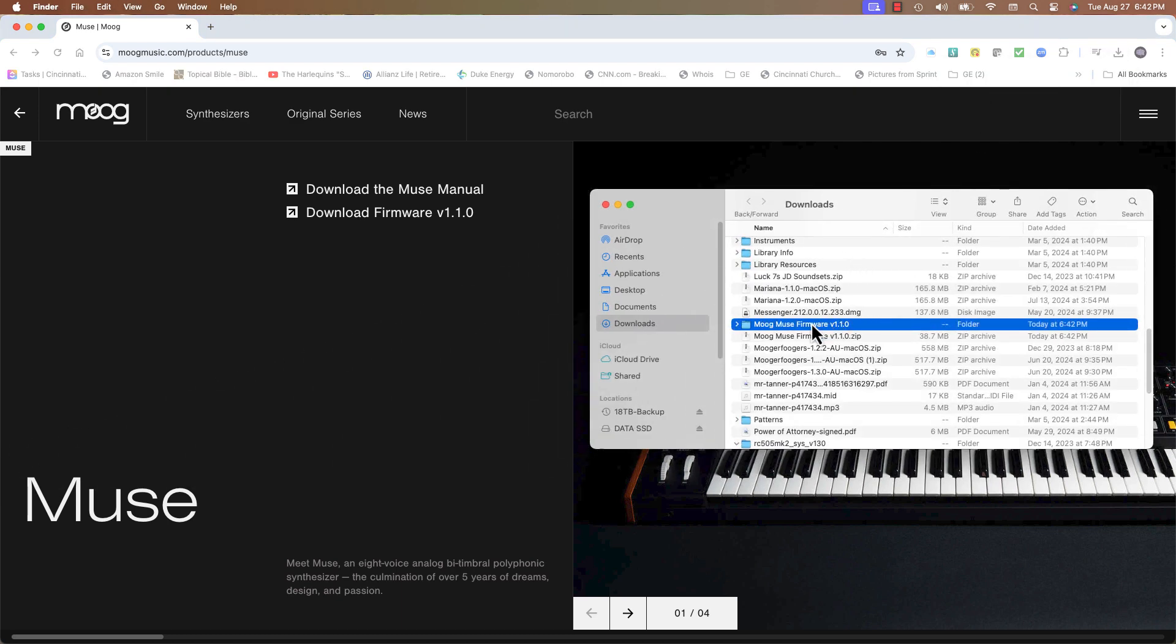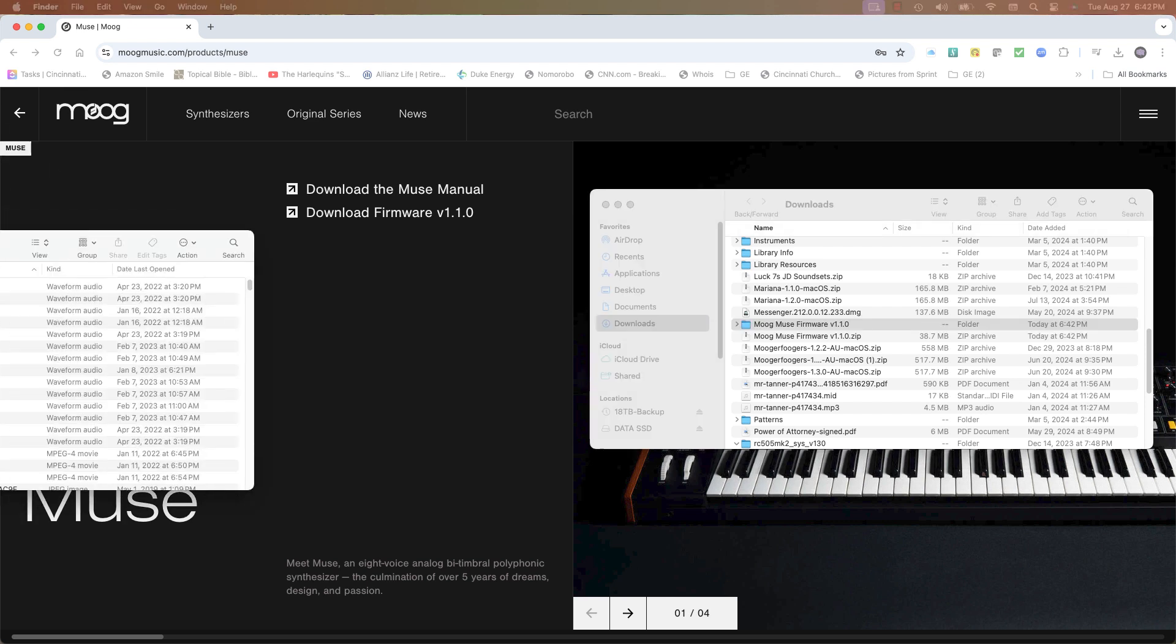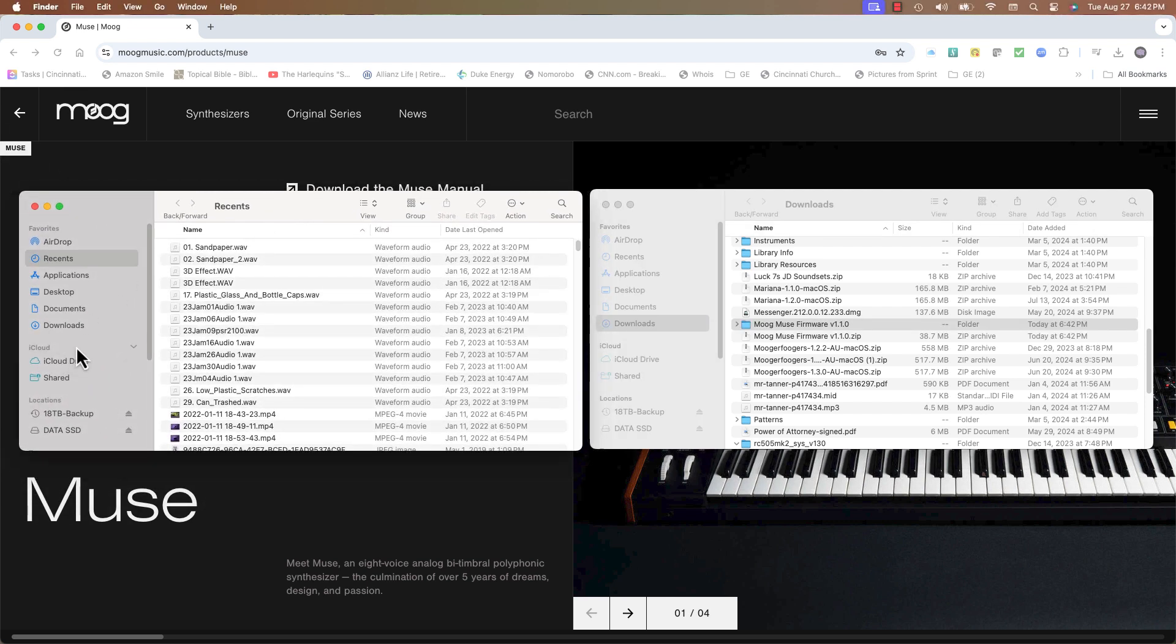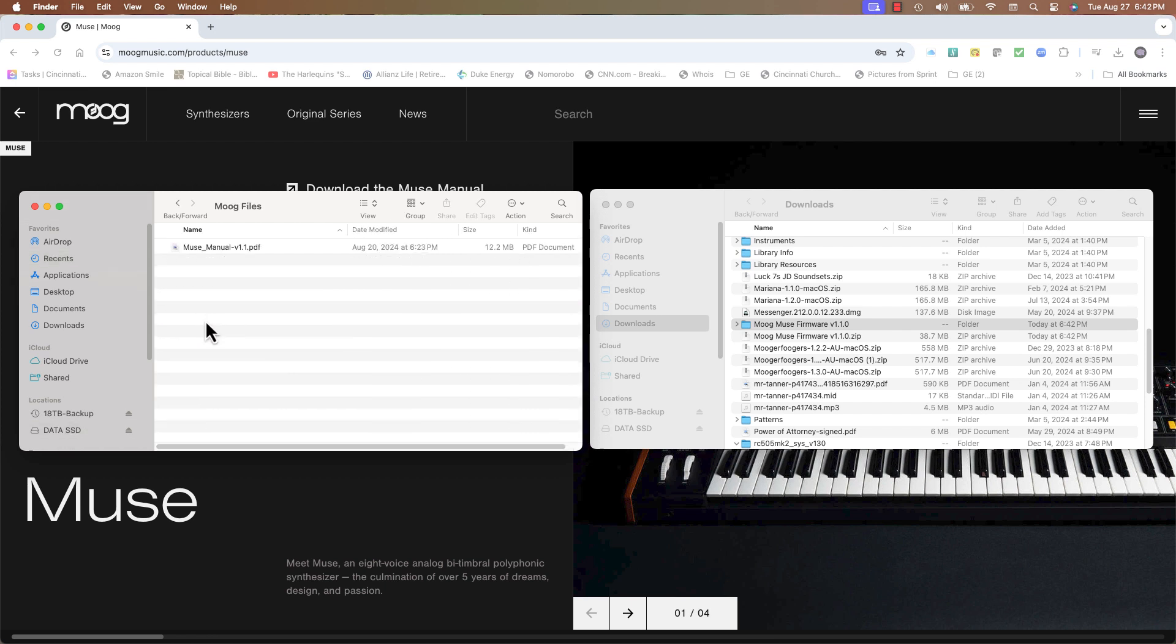Once it's downloaded, locate the Moog Muse firmware file and store it wherever you want to keep it. I keep all my Moog files in a separate folder under Moog files. That way if I have to redo something I still have them right there. I'm going to drag the firmware folder into my archive Moog files folder.